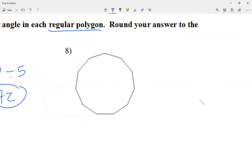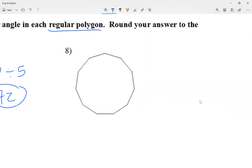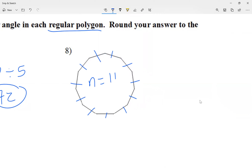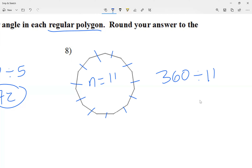Let's take a look at number eight. Again, exterior angle means if I extend the sides, you see the angles outside. I'll figure out how many sides I have — that's how many angles I have. Counting the sides: one, two, three, four, five, six, seven, eight, nine, ten, and eleven. So I have 11 sides and 11 angles. I know all of them add up to 360, so 360 divided by 11 gives me 32.72, which rounds to 32.7.